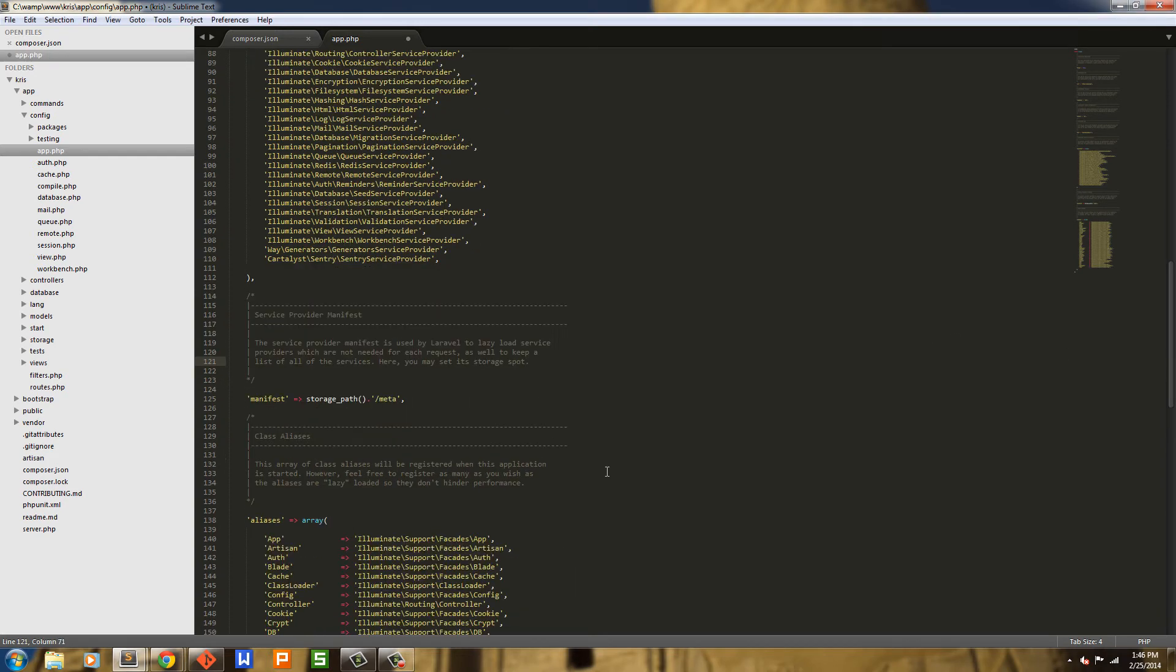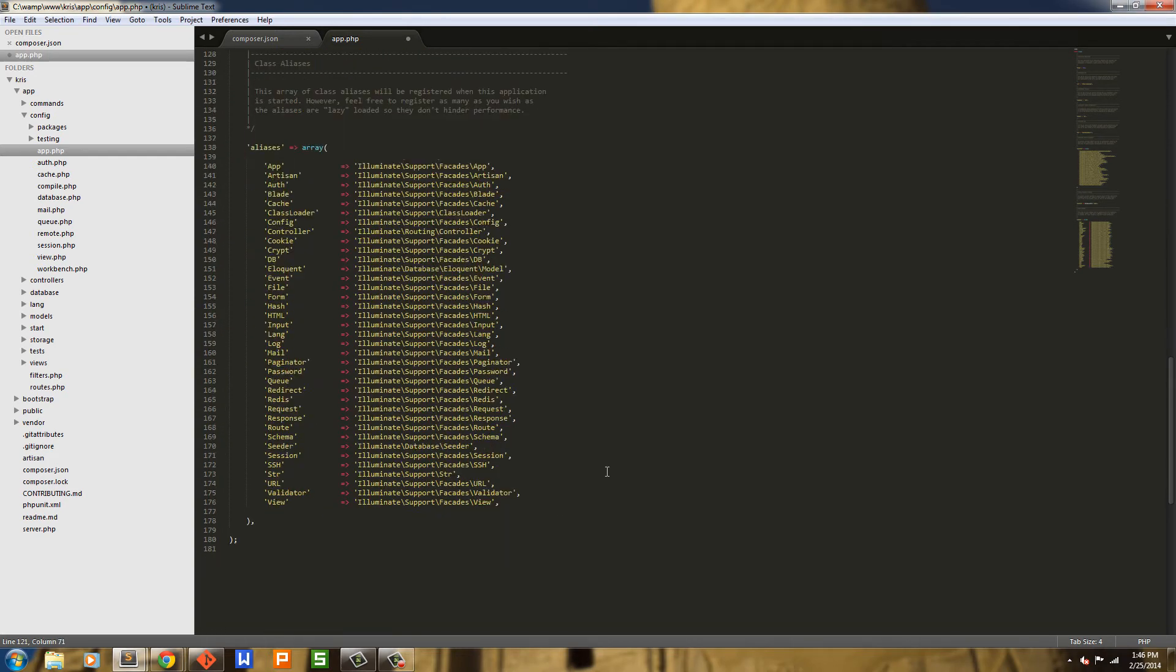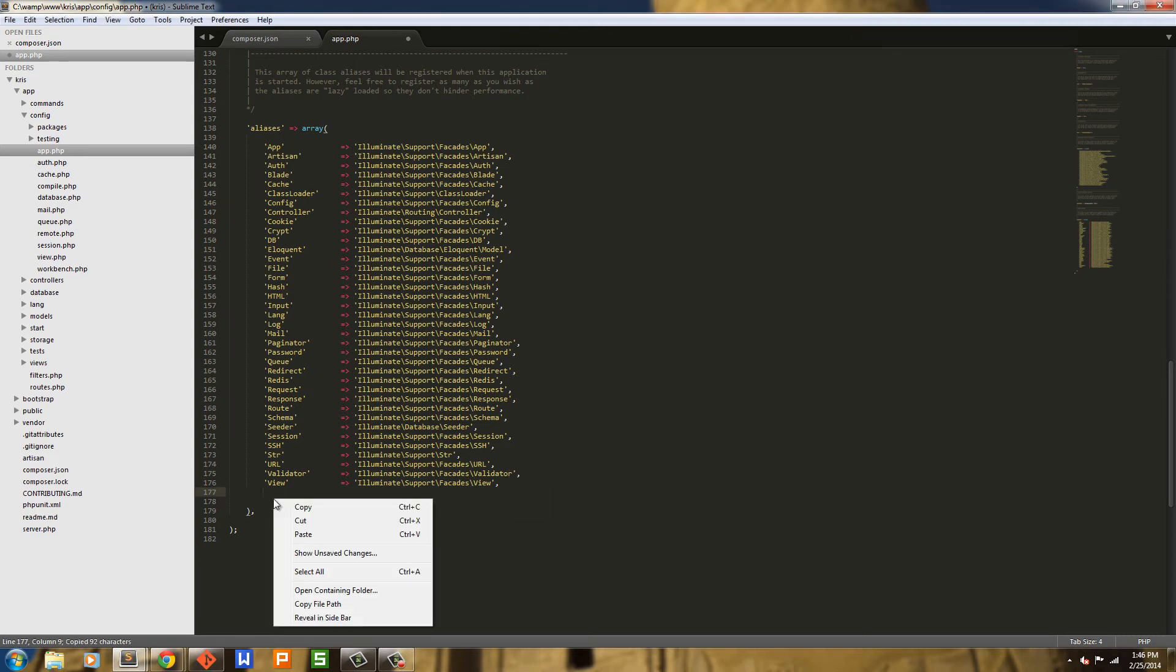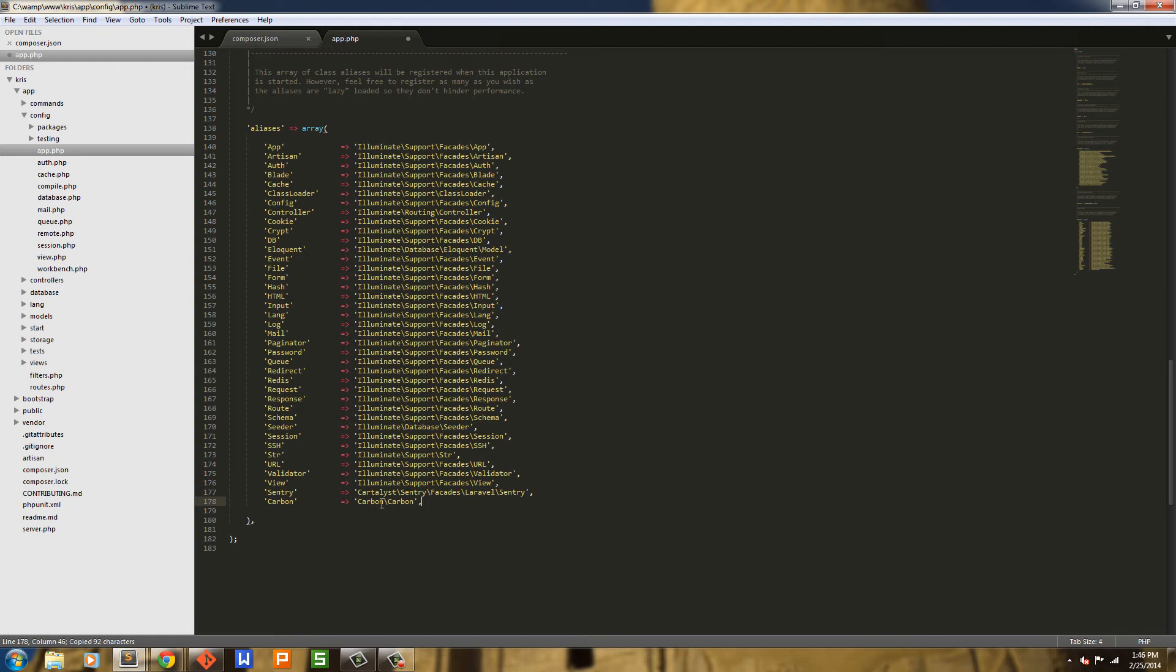Next we're going to move down to Aliases. And here we're going to add two things. One we will be using and one I always add in. So the first one we're going to add is Sentry so we can call it globally and we don't have to add Use Sentry at the top of all of our controllers. Next we're going to use Carbon and add that in there so we don't have to call it globally.